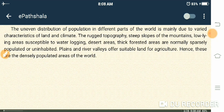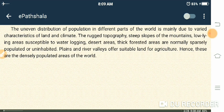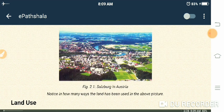Planes and river valleys offer suitable land for agriculture — like the Ganga Plain Region, which is a river valley. Hence, these are the densely populated areas of the world. Now look at figure 2.1, which shows a place called Salzburg in Austria. Notice in how many ways the land has been used in that picture.